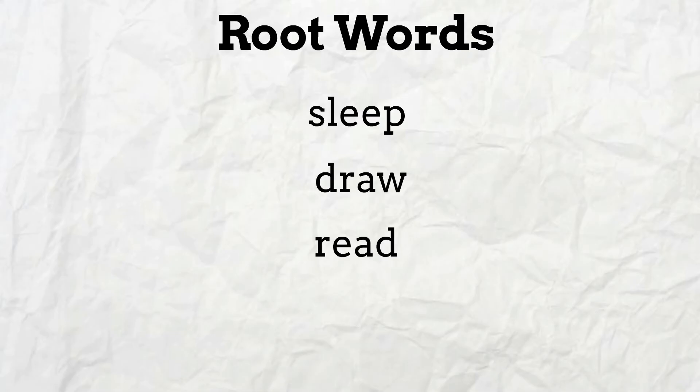New words are made when a prefix or suffix is added to the beginning or end of the root word.